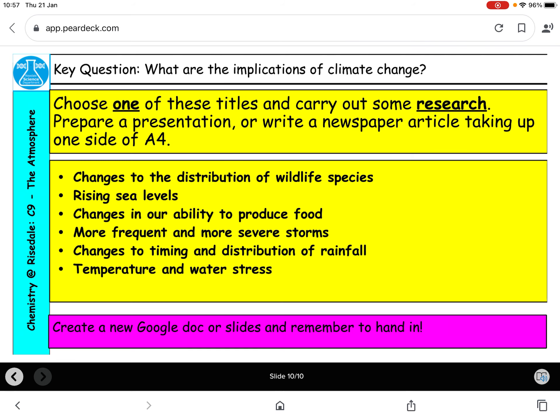There was a follow-up task in today's lesson where you had to choose one of these bullet points, do some research, and prepare a presentation or write a newspaper article. You were aiming for one side of A4. To complete this lesson, you needed to do this follow-up task as well — just answering the questions on the slides is not going to get you full marks. Thank you for your hard work and I'll see you in the next video.